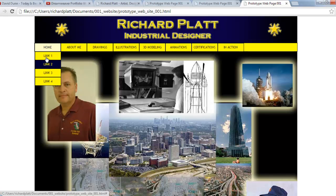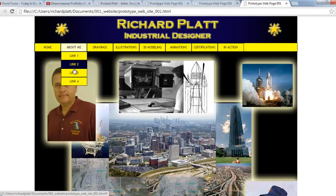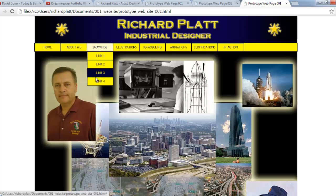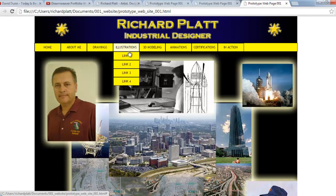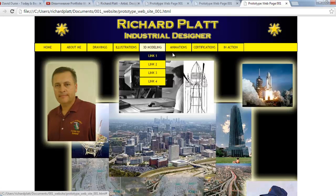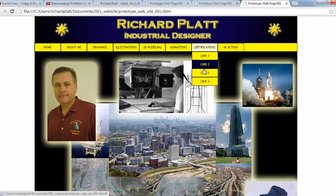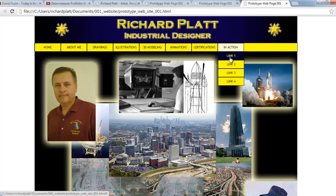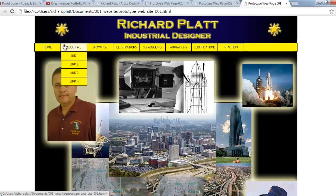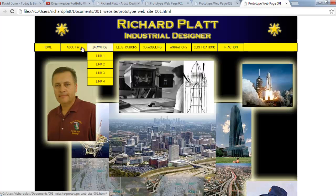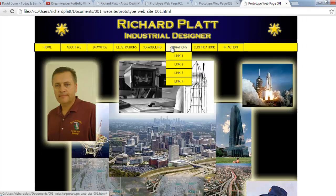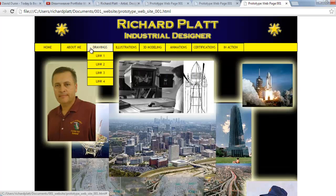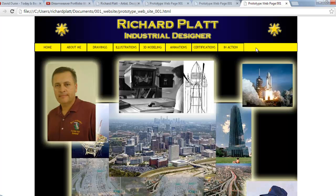For example, on the Home menu pull-down we'll trim to only the items we need. On About Me we may increase the items. Drawings may have two or three, Illustrations the same, 3D Modeling maybe three or four, Animations several, Certifications a whole bunch over time, and 'In Action' will be videos and photographs. The architecture makes it easy to come back and modify, and we still have room to the right to add another button if needed.